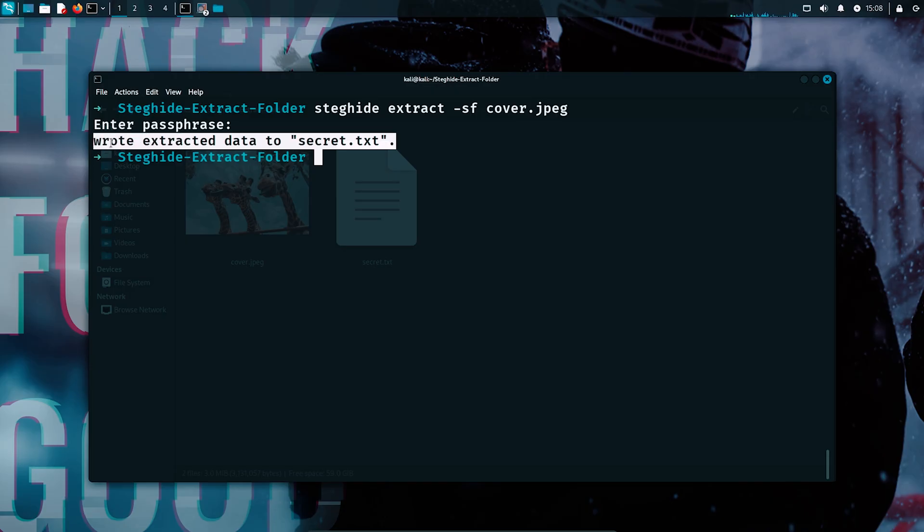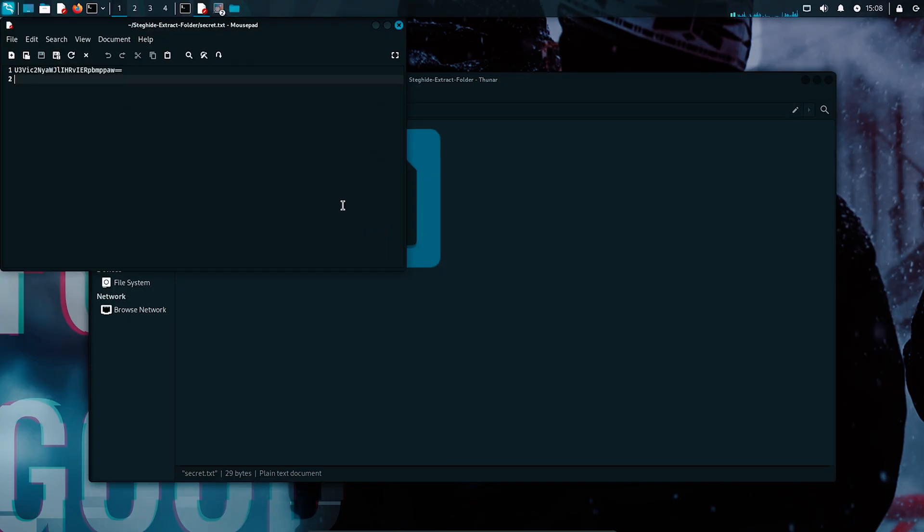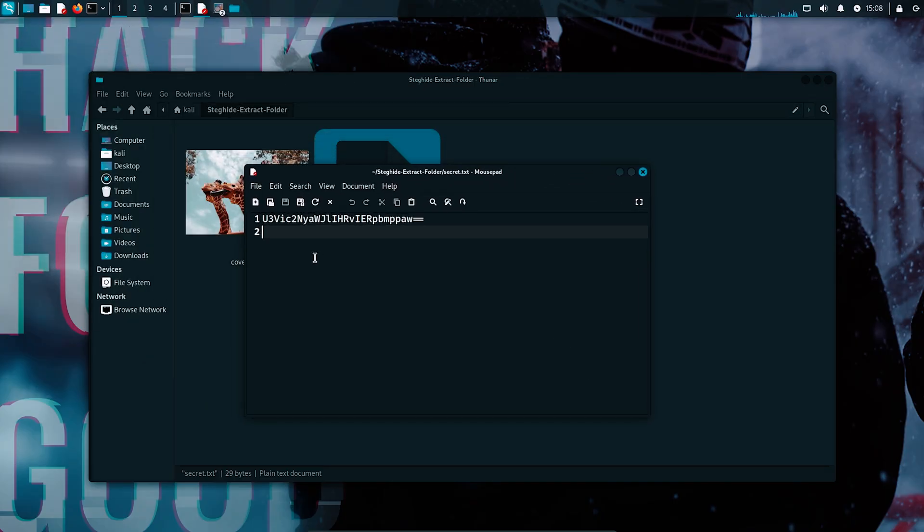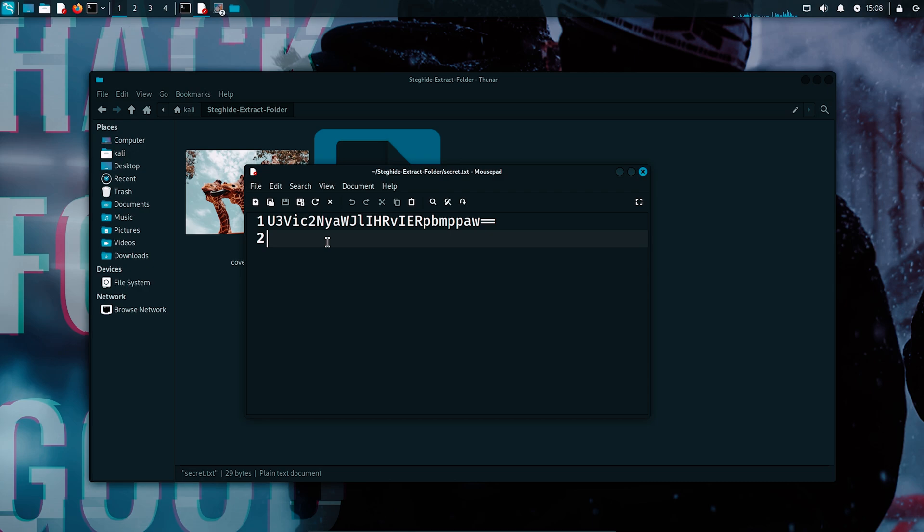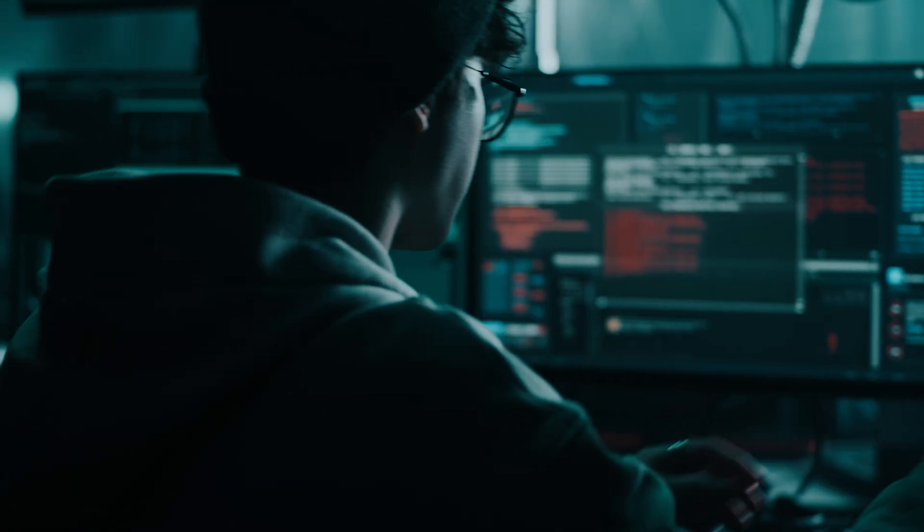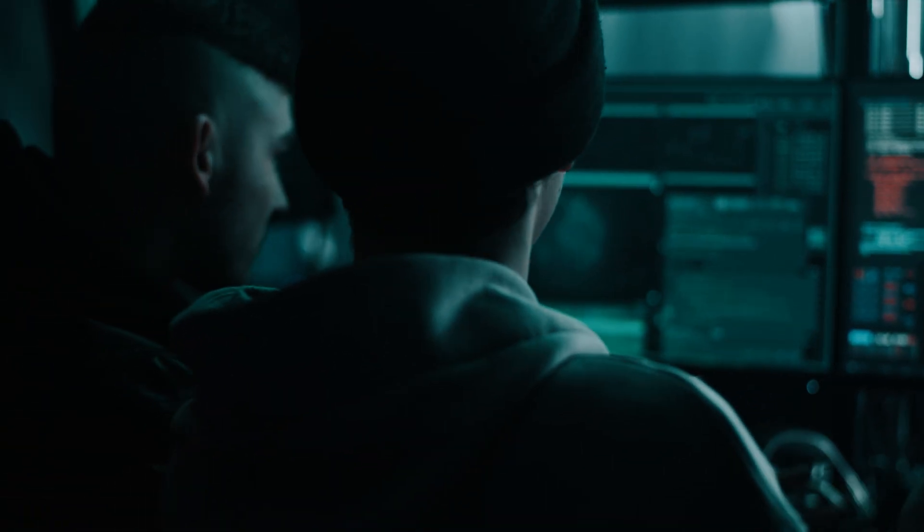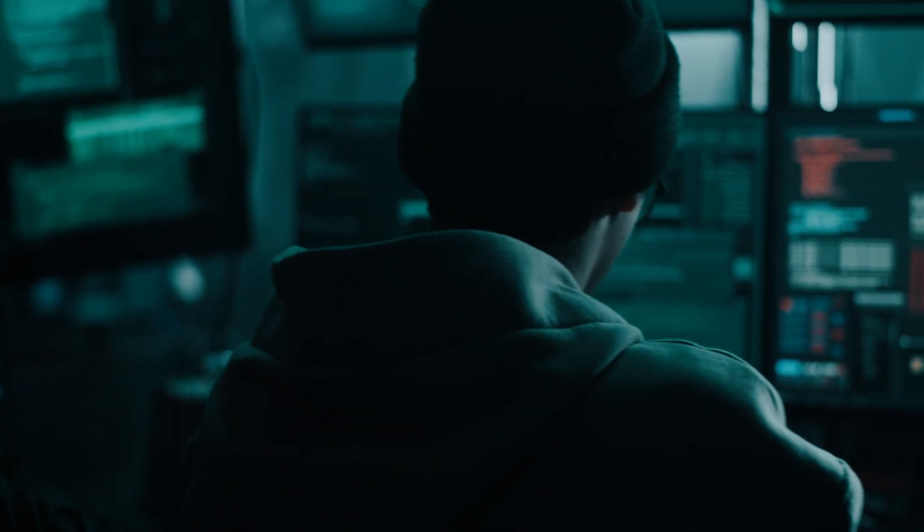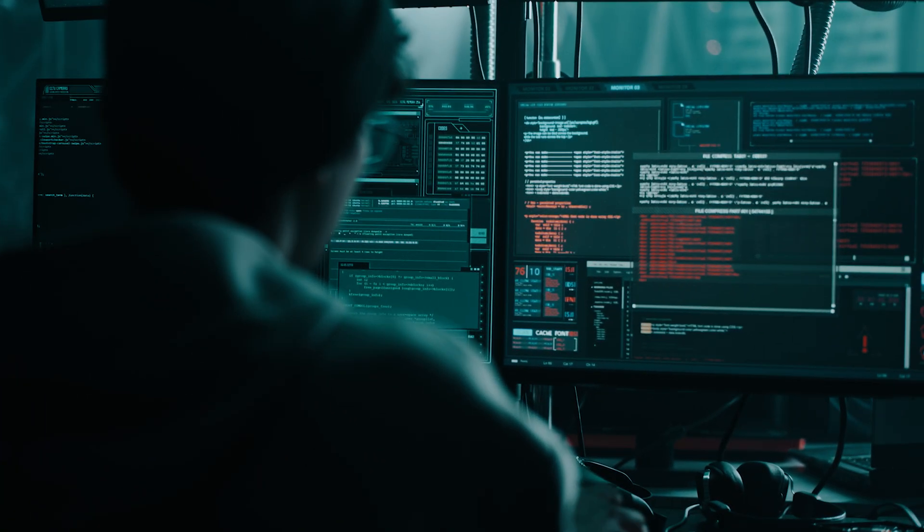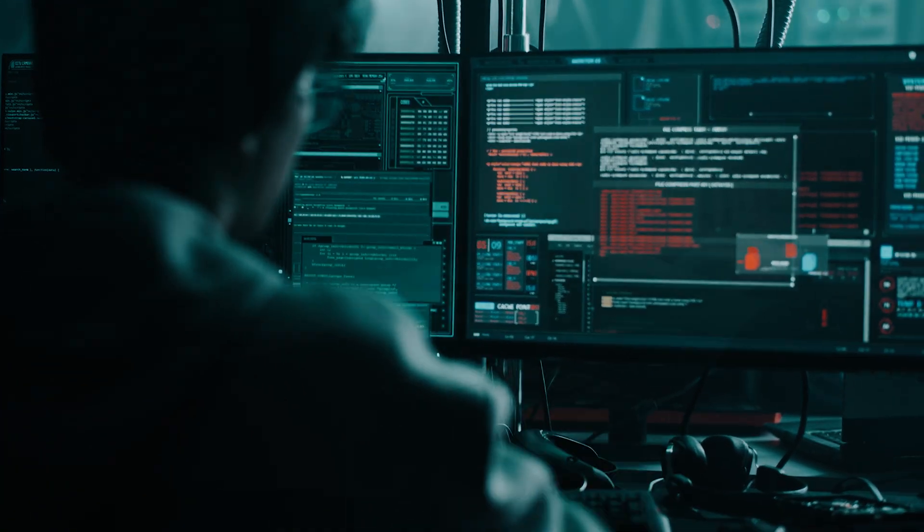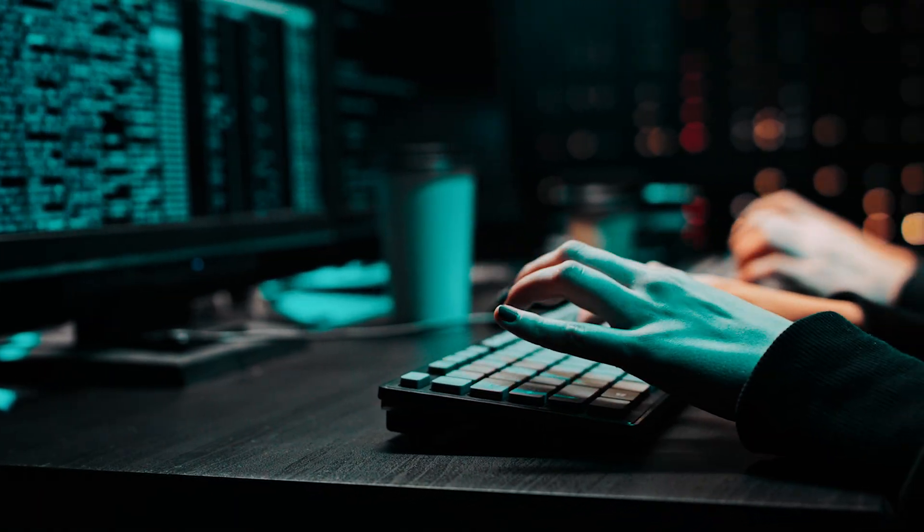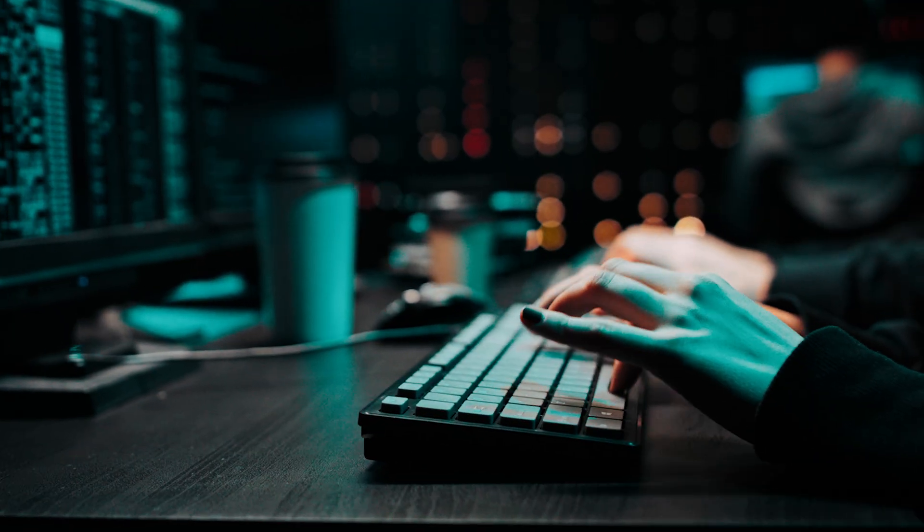And as you can see, the secret.txt is now visible in our working directory. So if we open it, we can see the exact hidden message we started with, safely stored inside that seemingly harmless jpg file. Keep in mind that steganography can be used for ethical purposes like protecting privacy, watermarking, or safely transmitting sensitive data. But it can also be abused to hide stolen information or deliver malicious code.